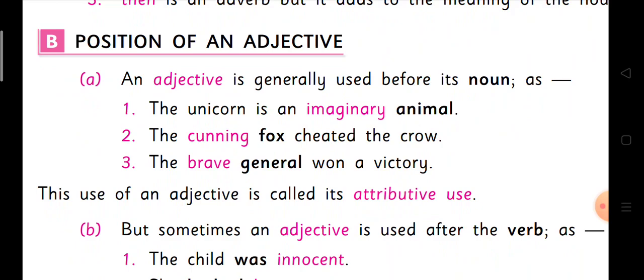So there are two types of positioning. The first one: an adjective is generally used before its noun. That is what I have given you plenty of examples in the beginning — about the dark horse, white horse, long hair, etc. That is the normal use, where the adjective comes just before the noun.